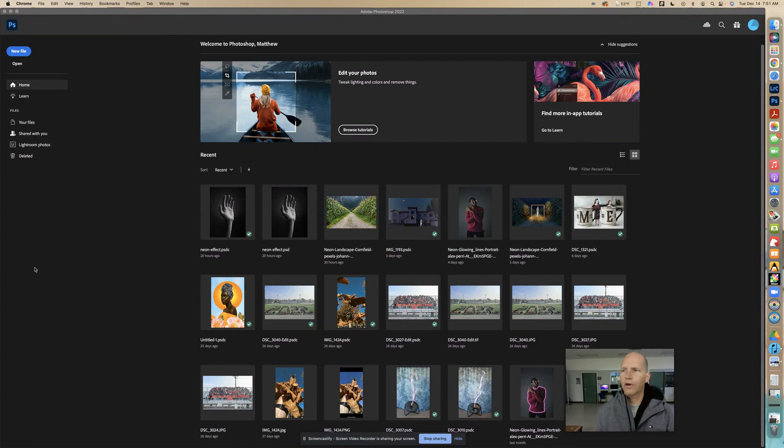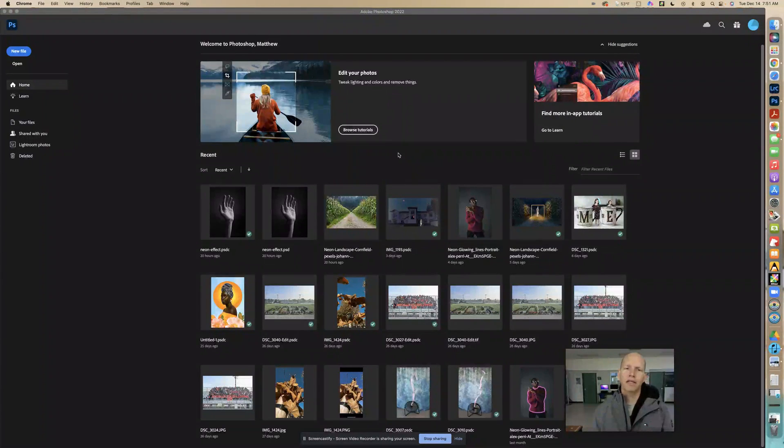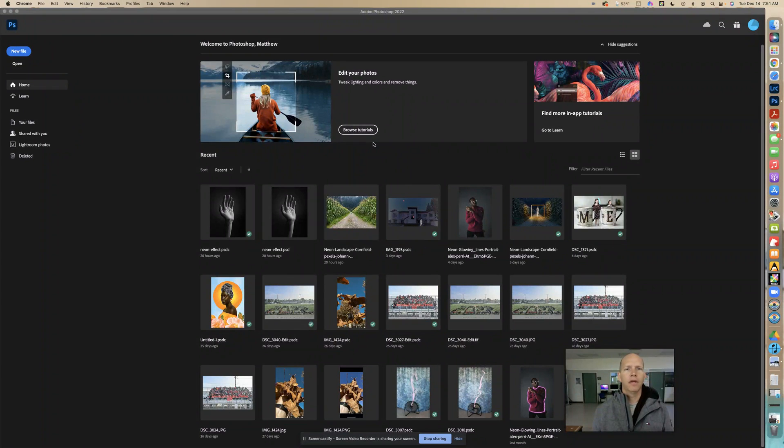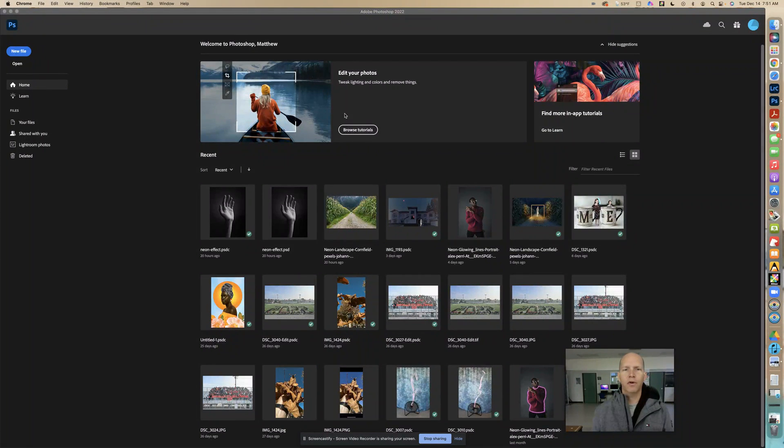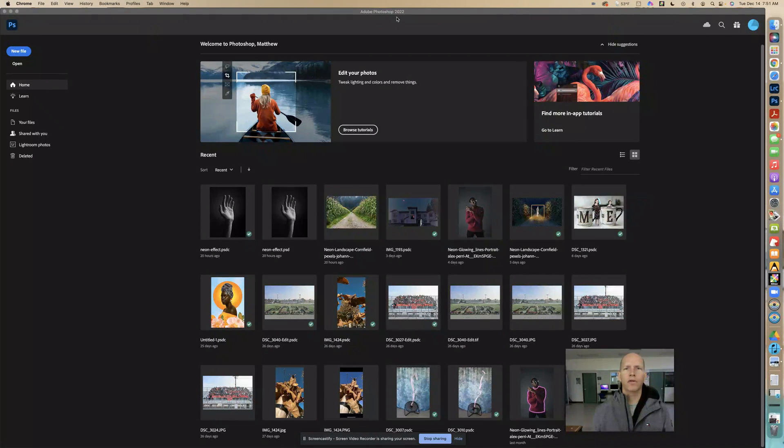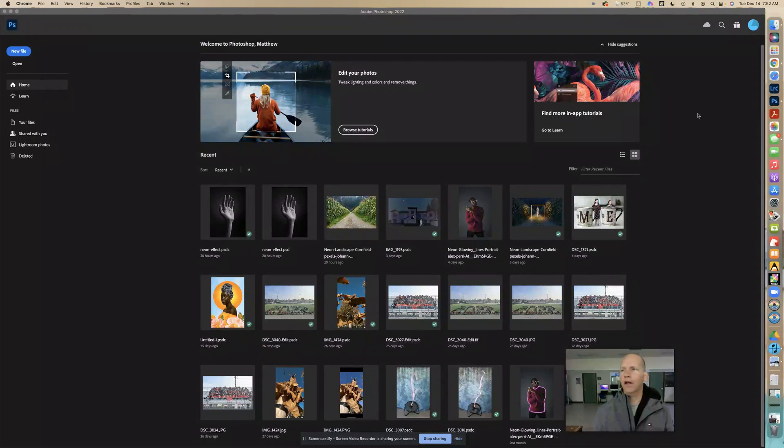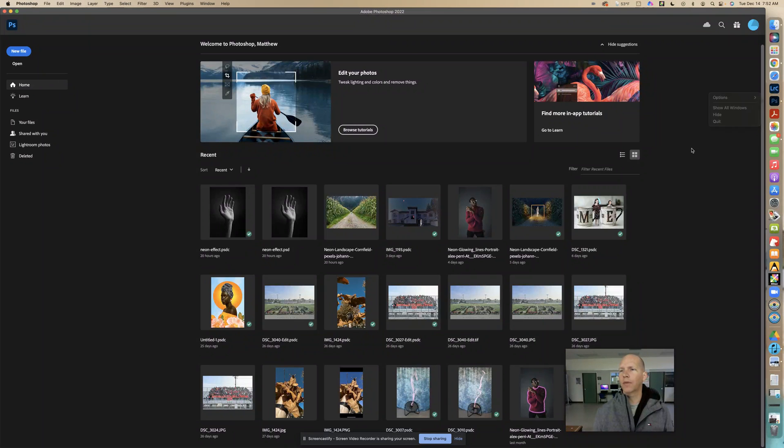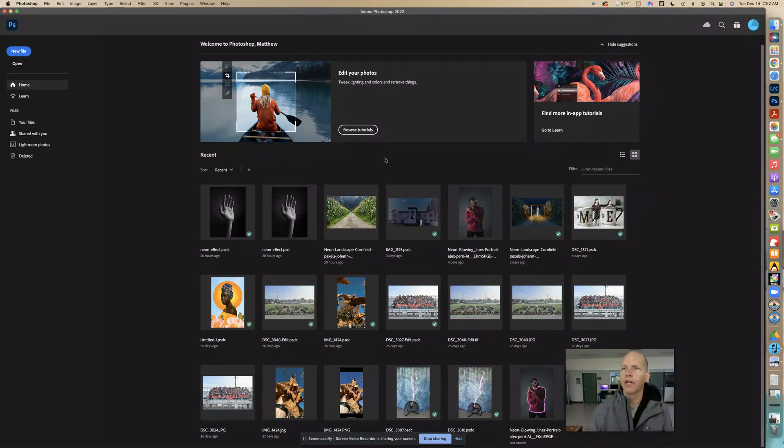Okay, for this tutorial we're going to show you how to mask out the background. I'm in Photoshop 2022. If you don't see this right here, make sure you exit out and quit Photoshop, open it back up, and make sure you have a good internet connection.